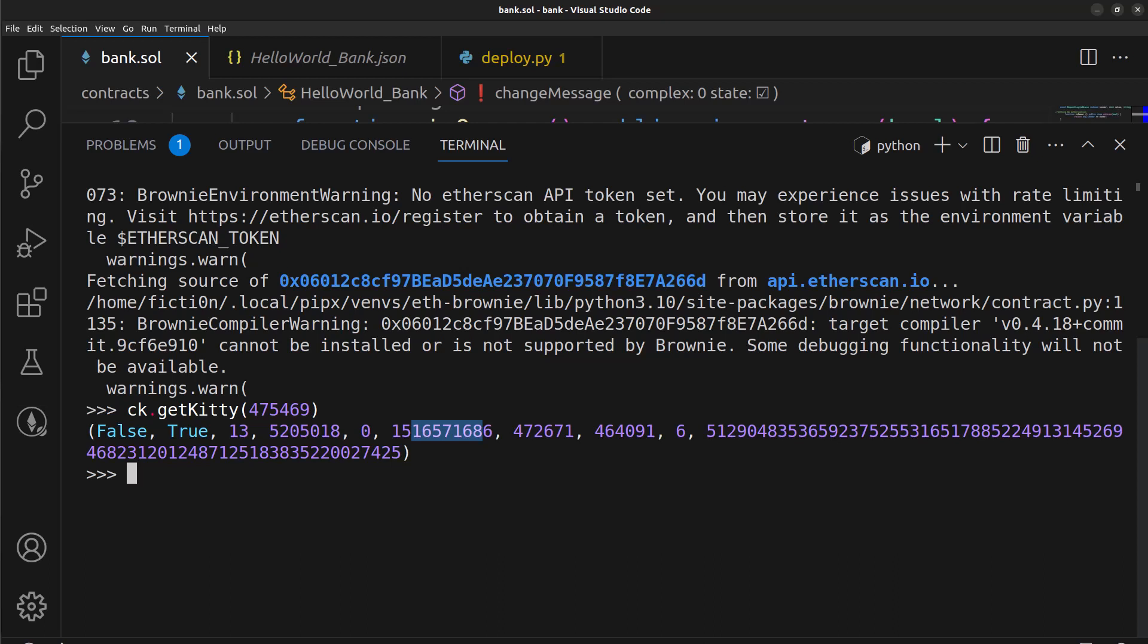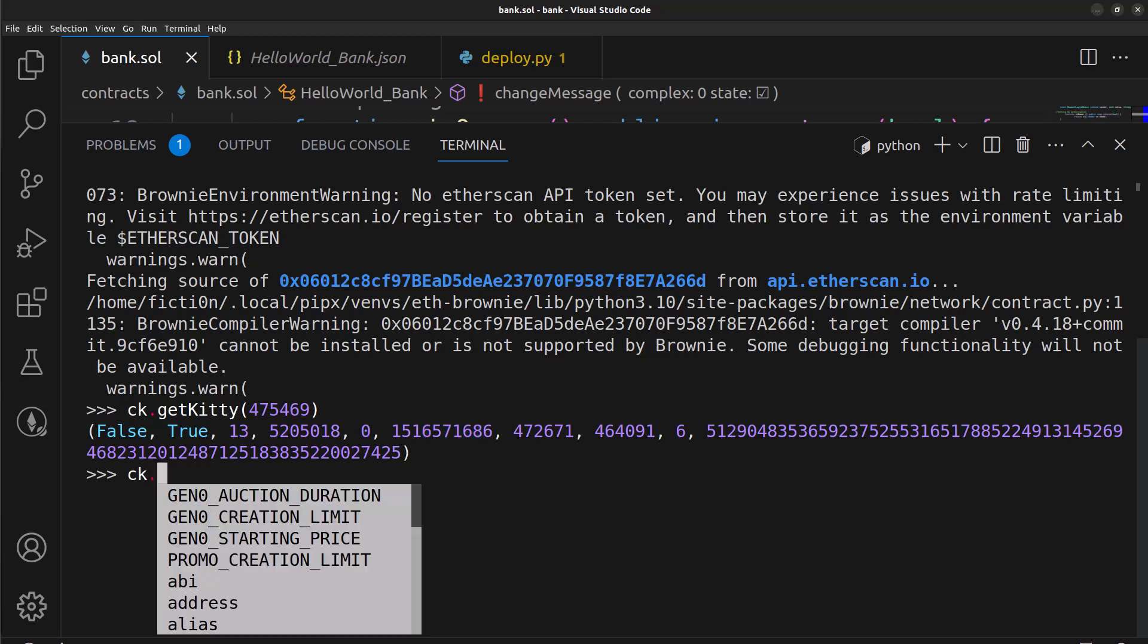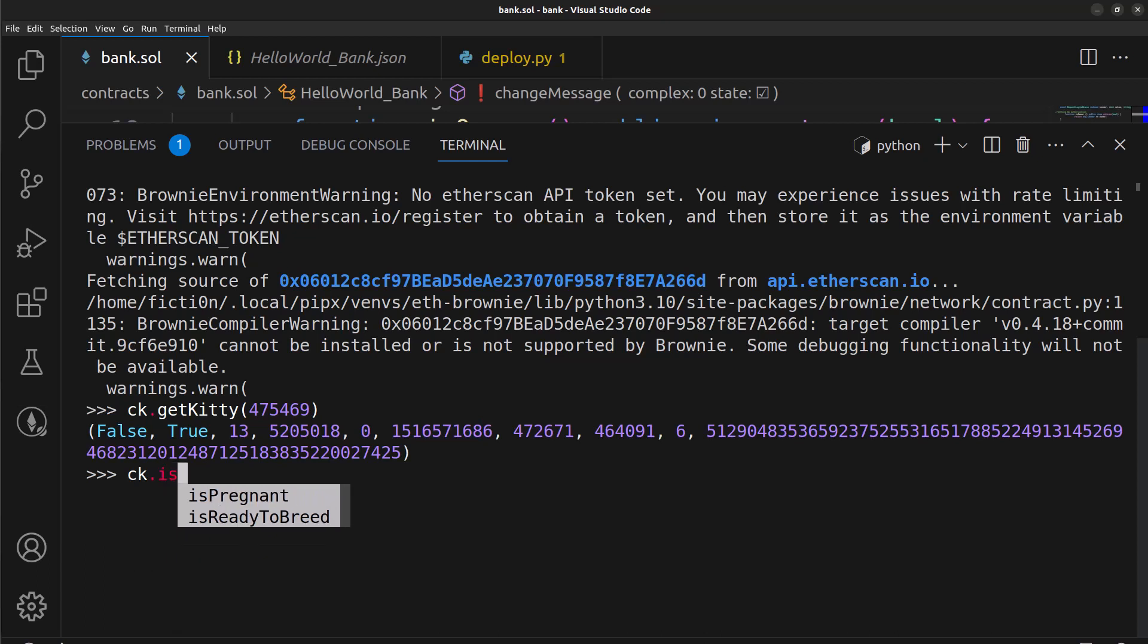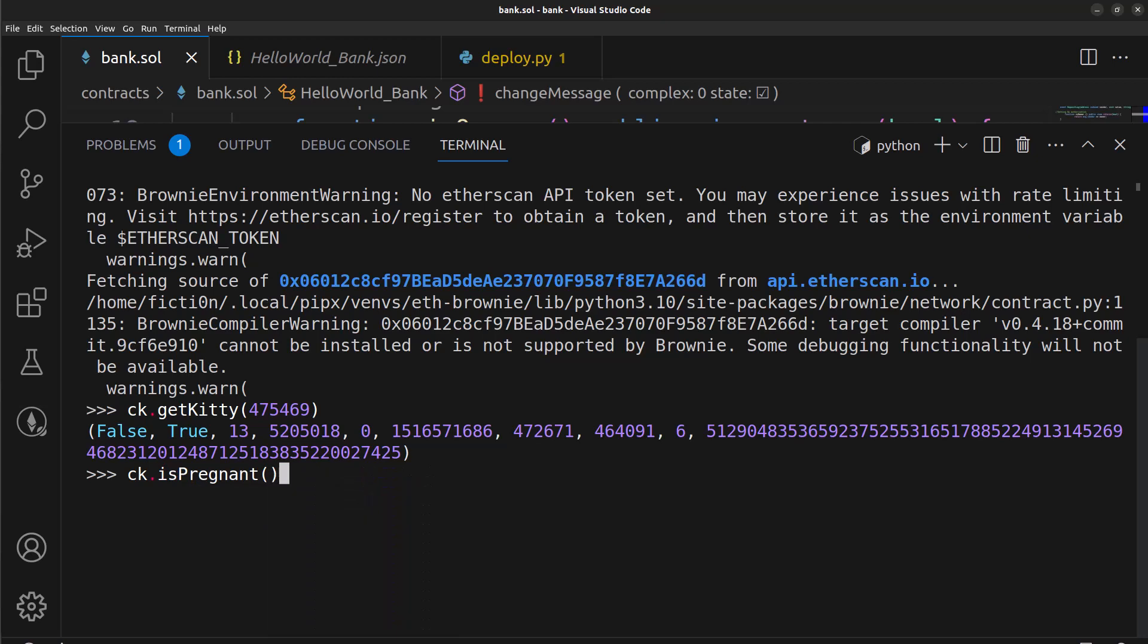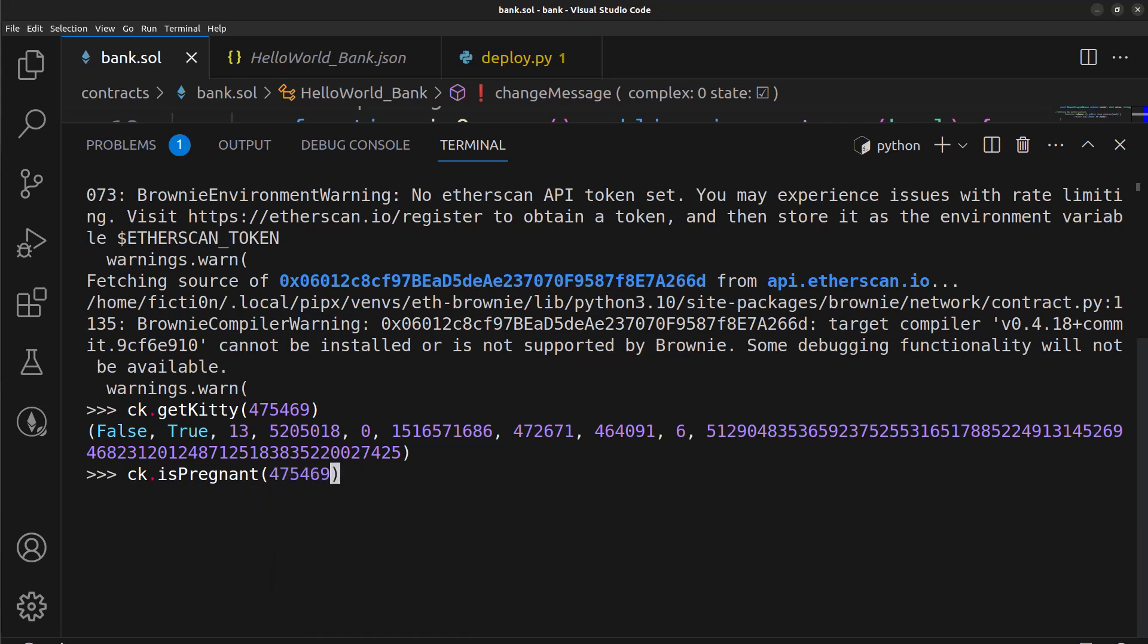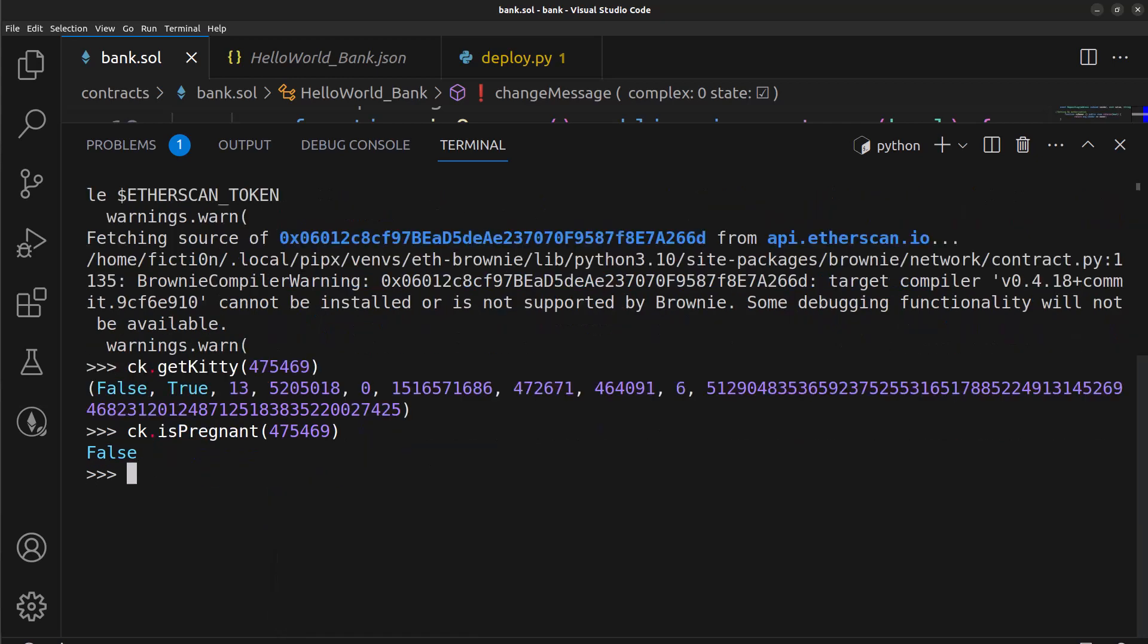So let's call another function here. We can say CK.isPregnant, let's find out if our kitty here is pregnant. And our kitty is not pregnant, so that's too bad I guess.